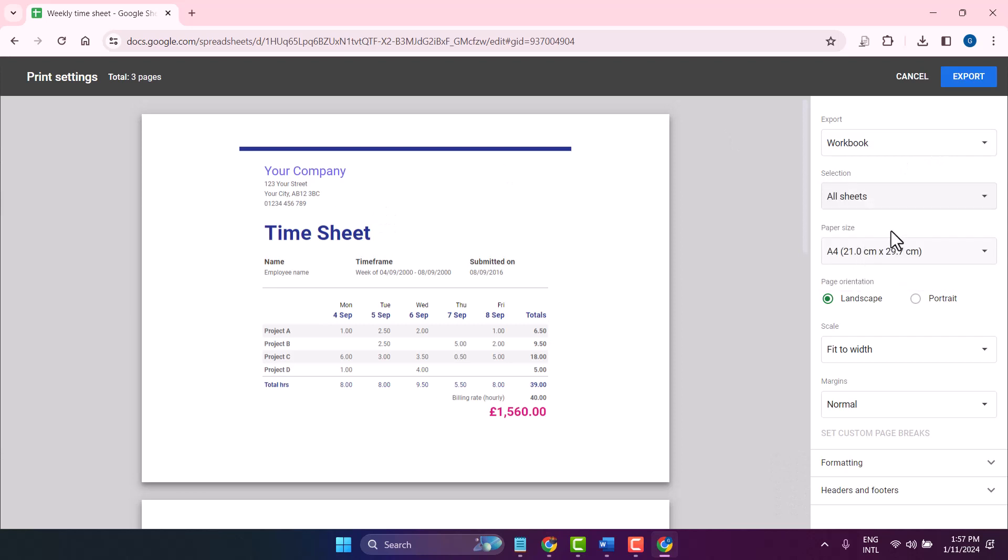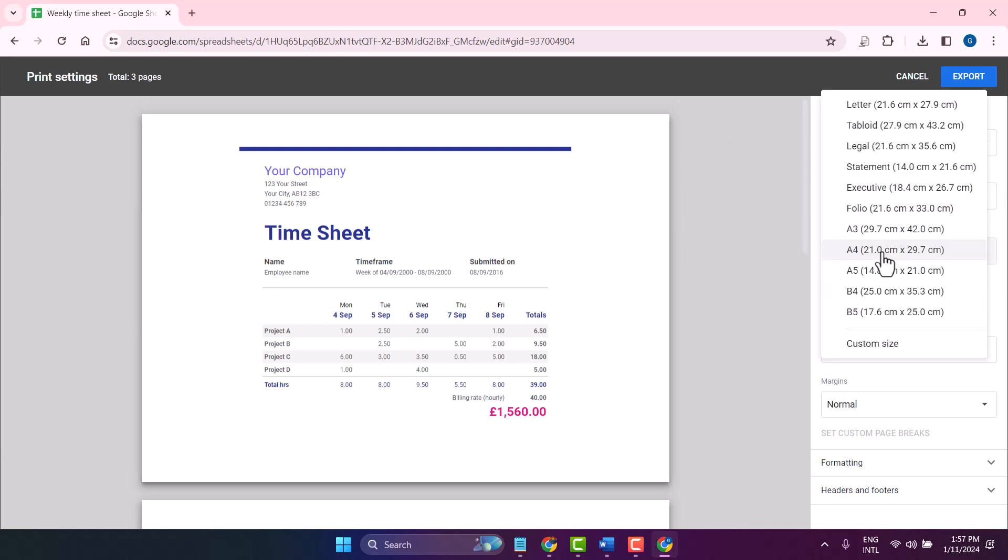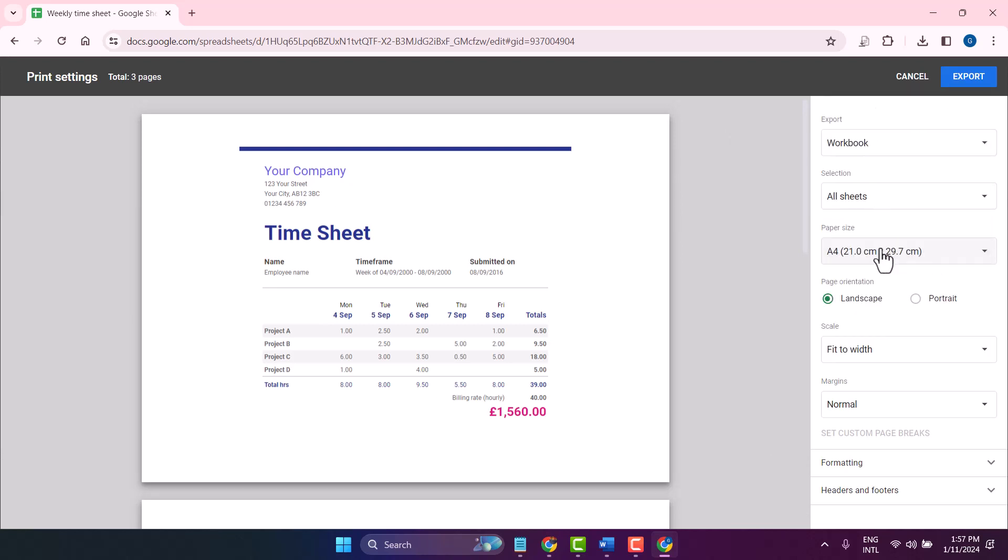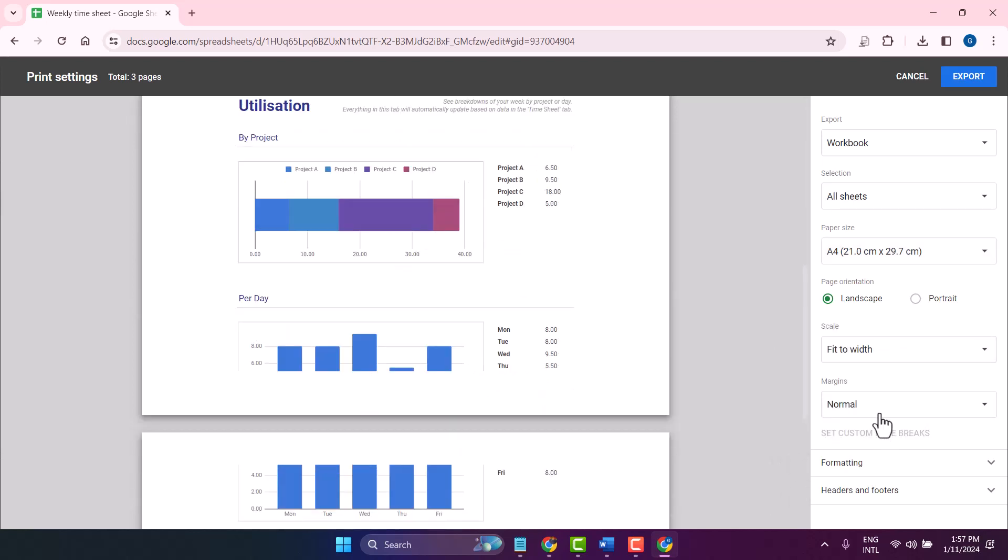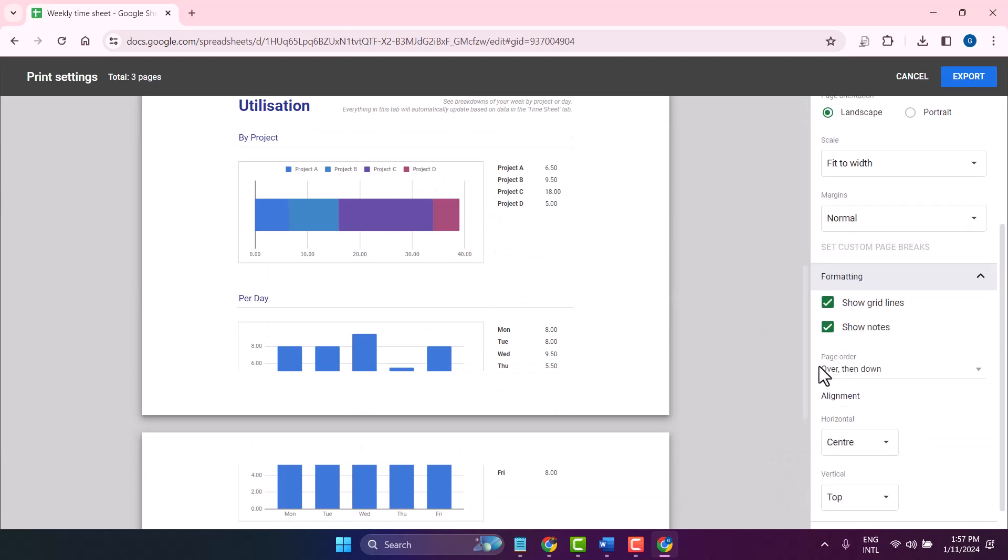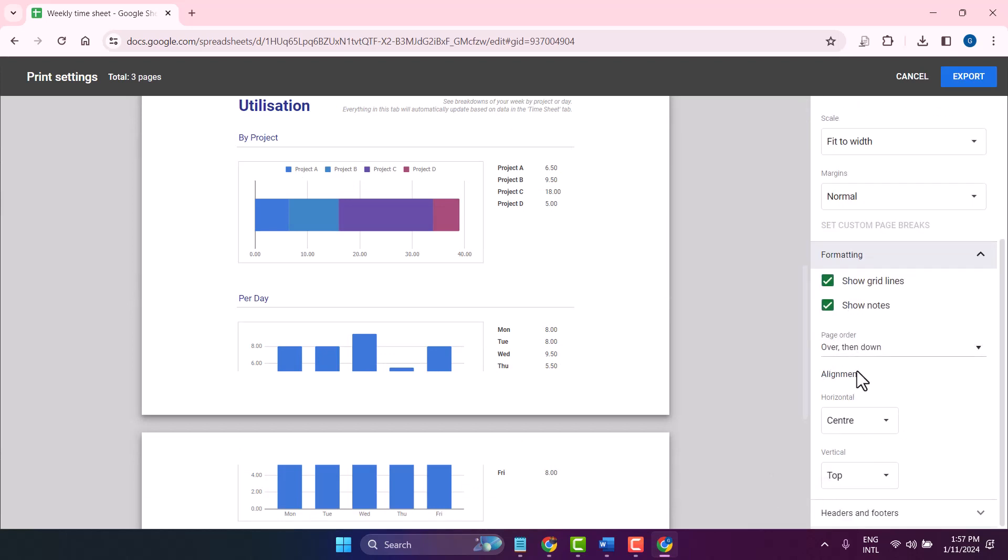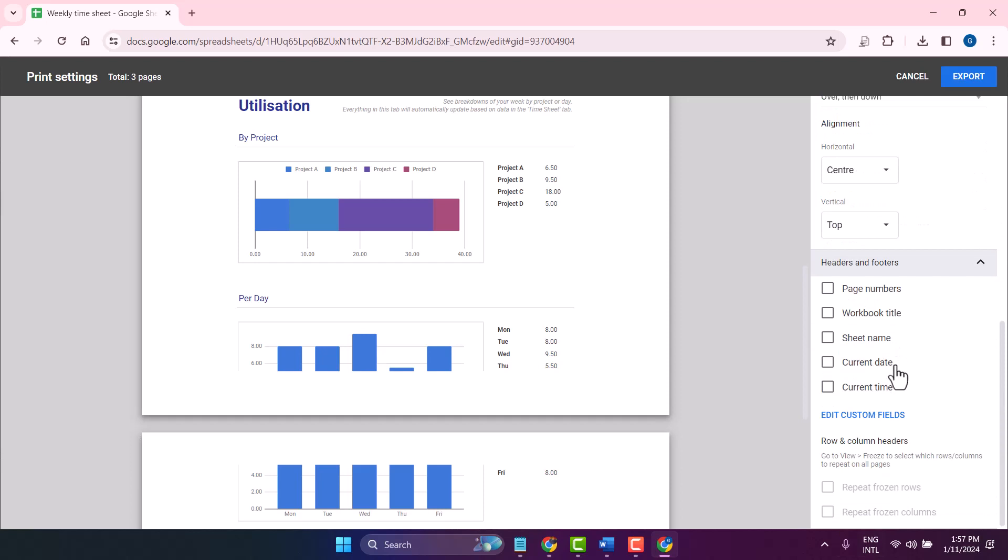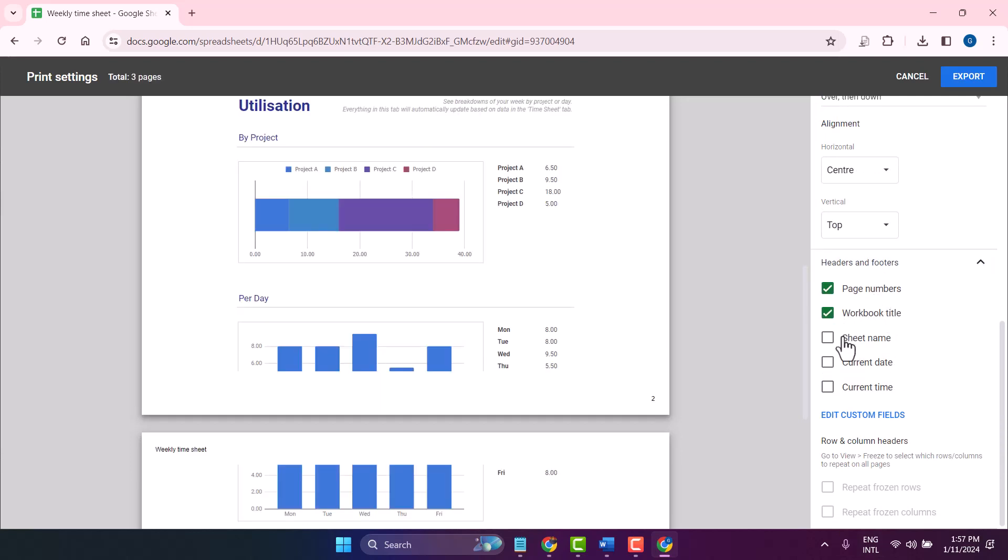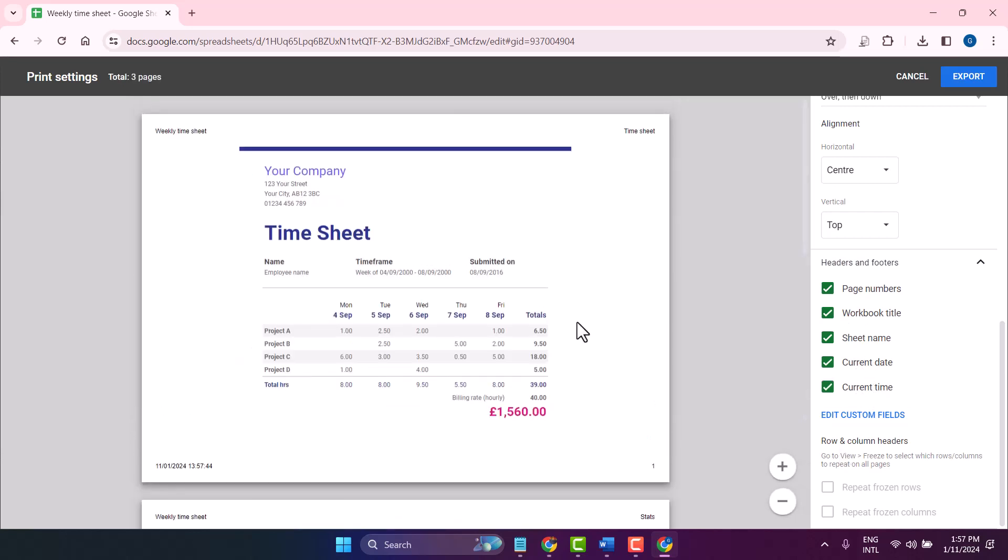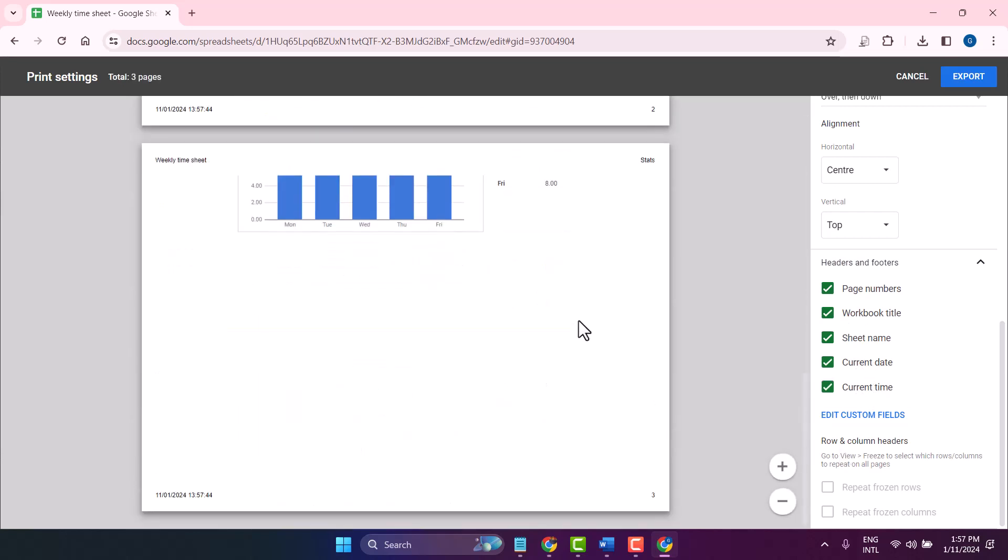these settings including page size, page orientation, scale, margins, formatting, and headers and footers. You can show or hide all these options, then click on Export.